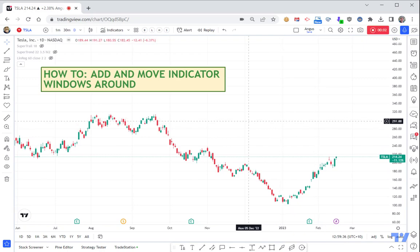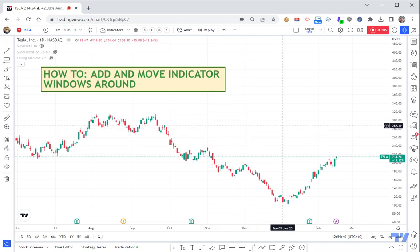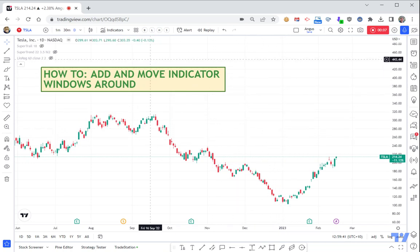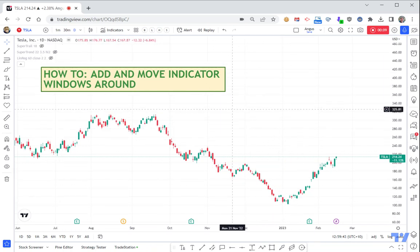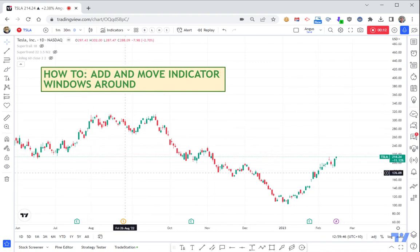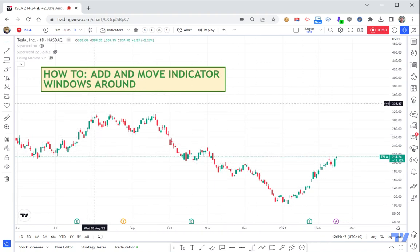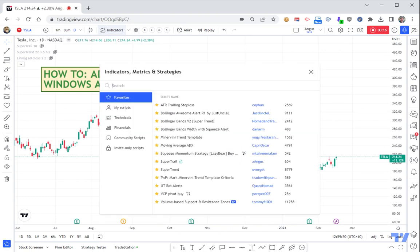Hey all, just another very simple tip that someone asked about in a previous video: how to move and stop some of the windows overlapping, or move some of the indicators off the main window. The simple way of doing it is if you go up to indicators here.